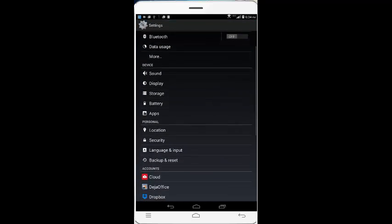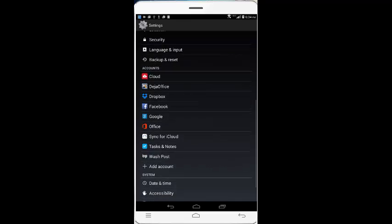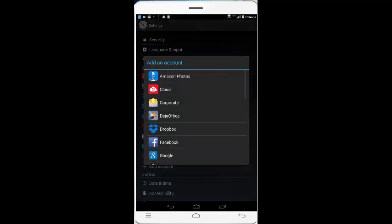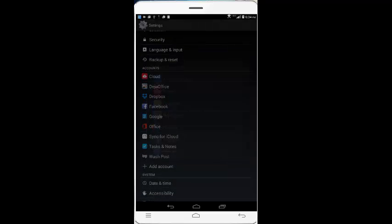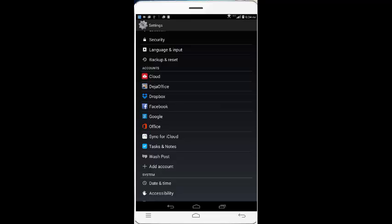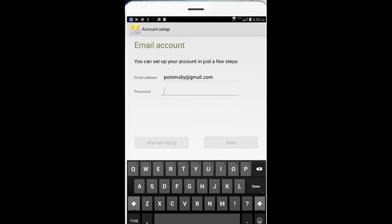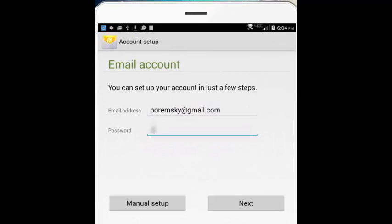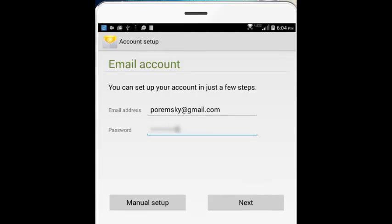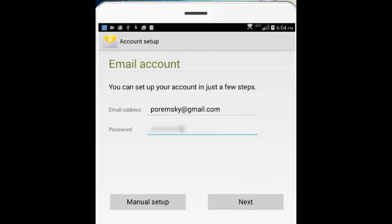Now over on the Android, we want to choose Add Account. On my Android I have the corporate account type—it may be called Exchange on your Android. Put in your email address and password for the Outlook.com account and then click Manual Setup.